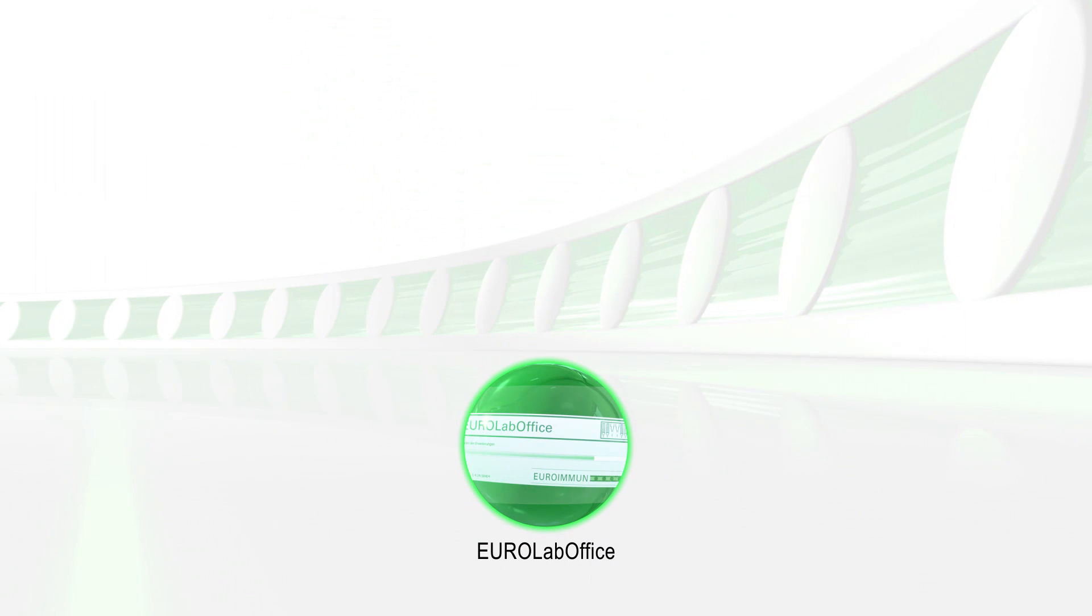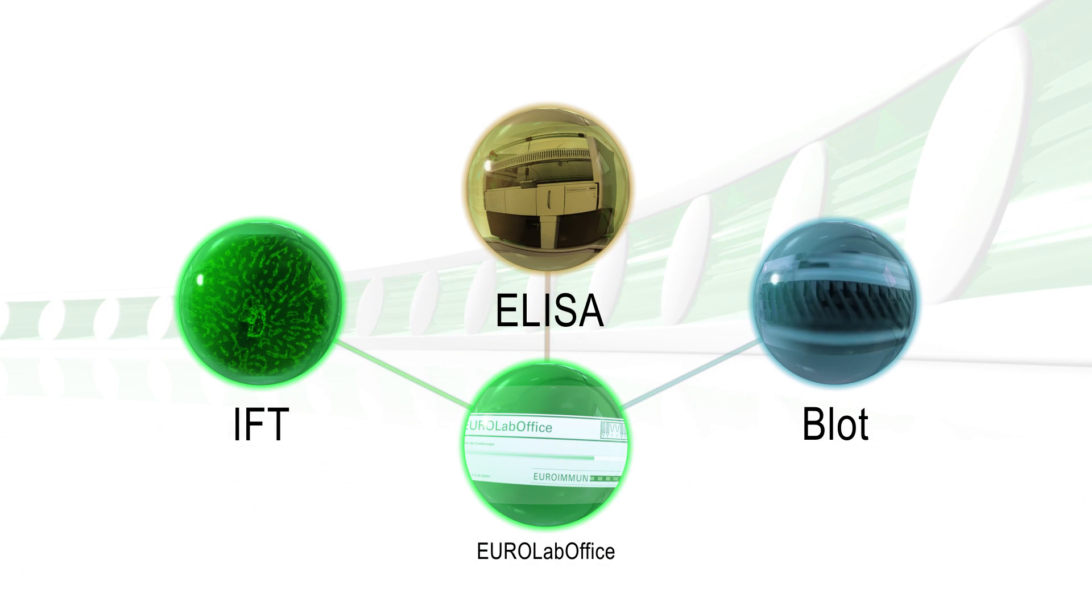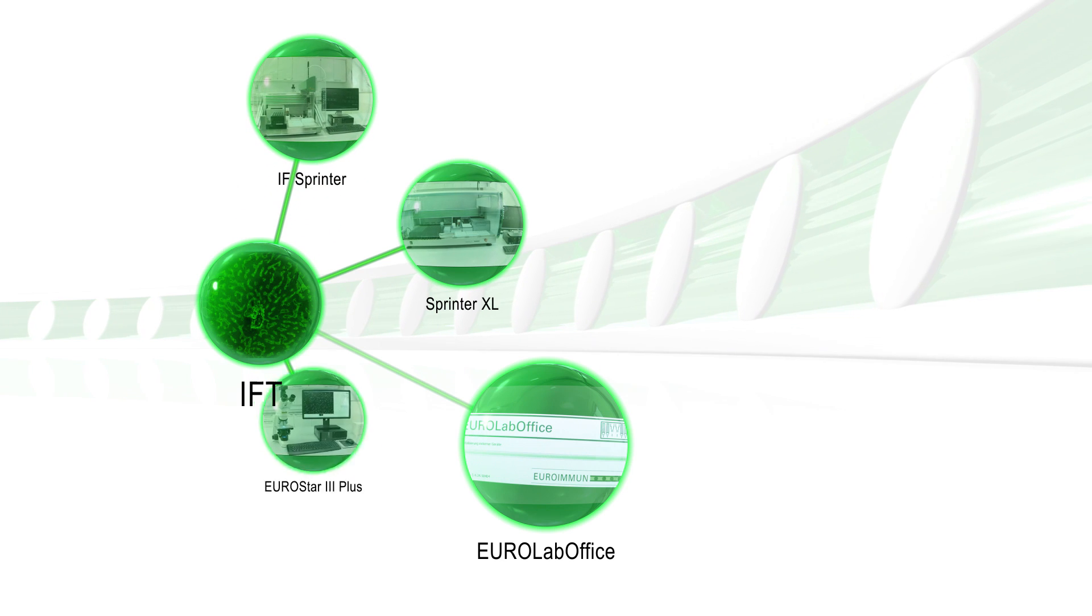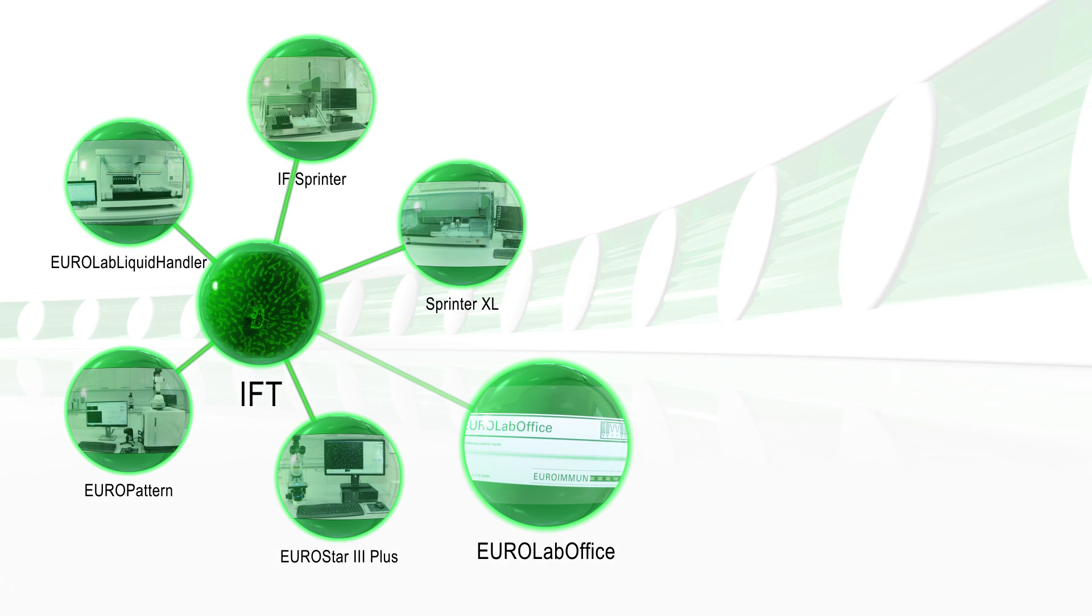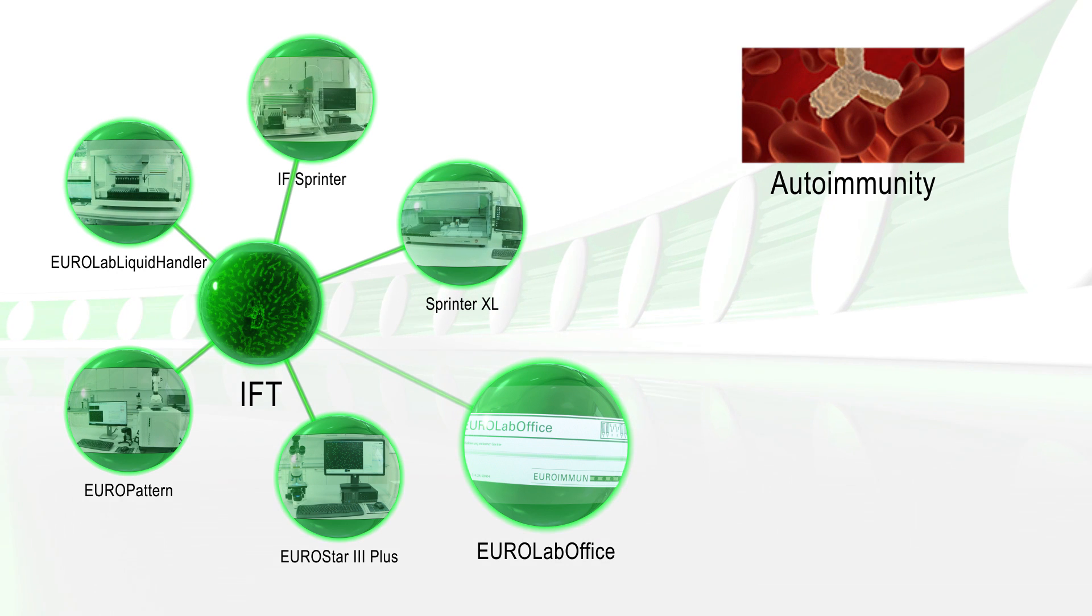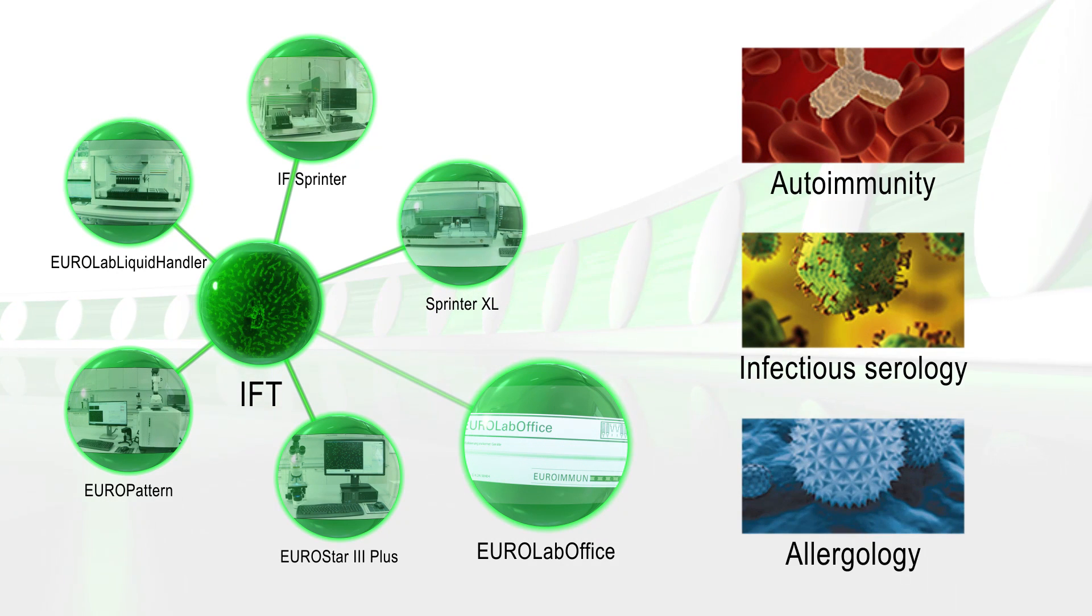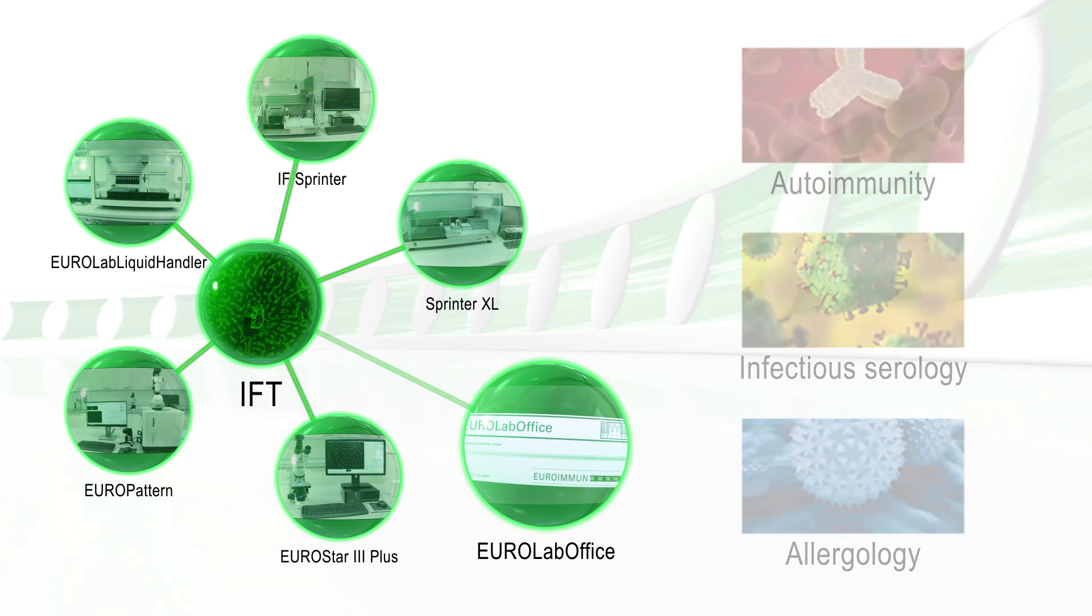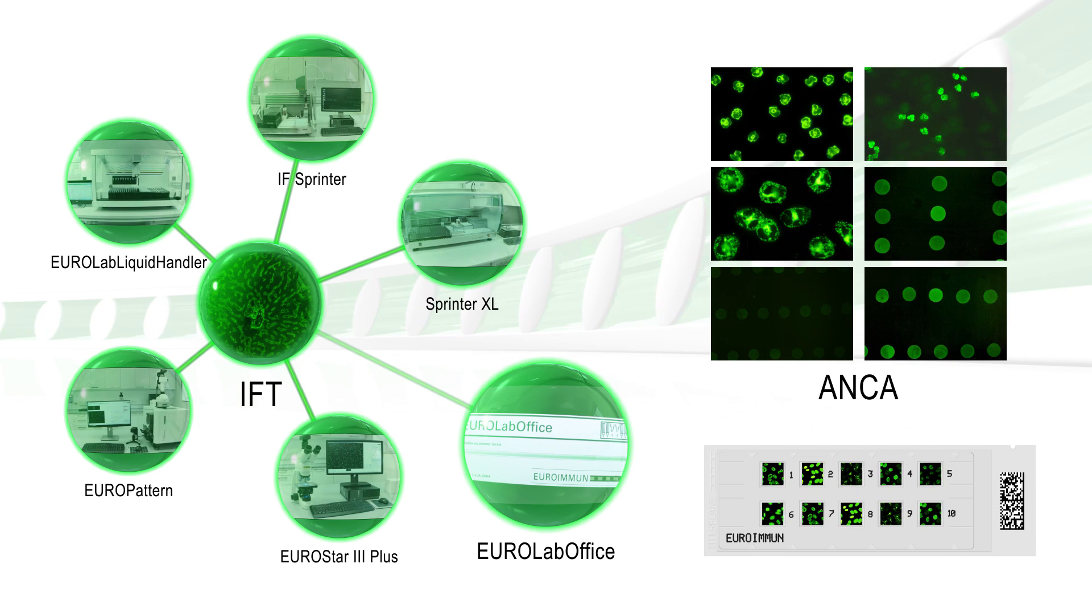EuroLab Office is a central interface for all Euroimmune systems and tests from A to Z, providing its major strength in the automation of IFA testing. With EuroLab Office, the whole spectrum of screening and confirmation tests is organized and connected to the laboratory information system.